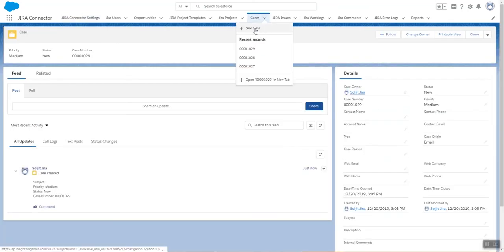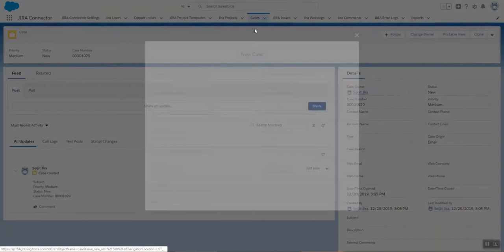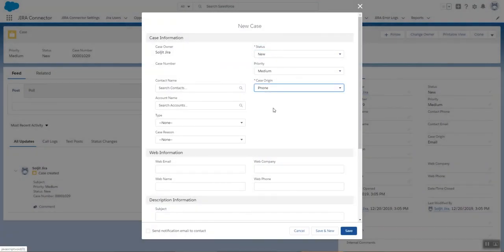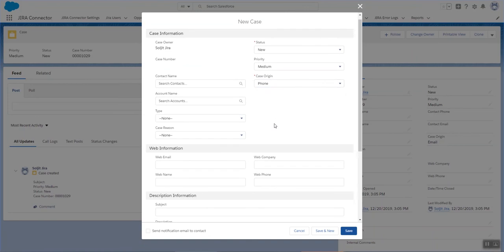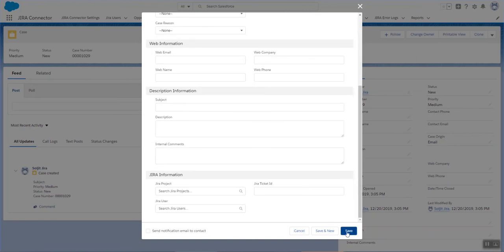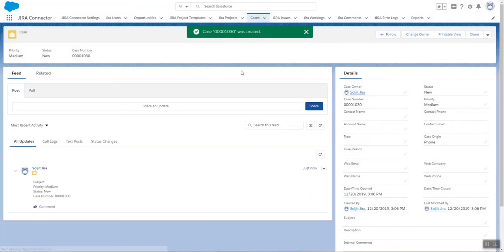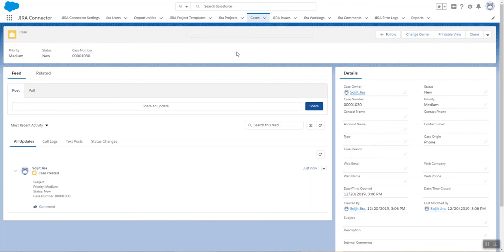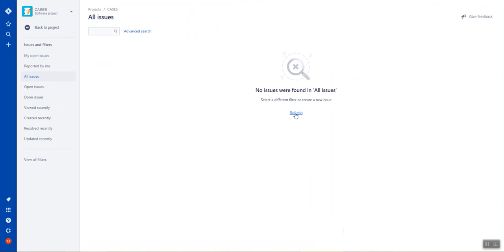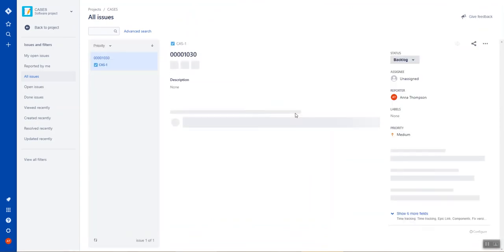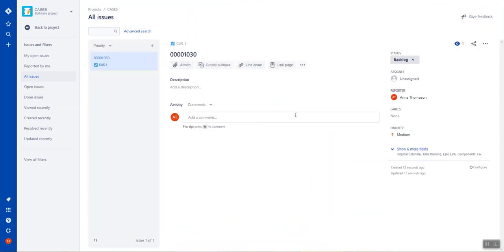So I'm going to create a new case. So it's a new case. Let's say that it's a phone case. And let's create it. We see here that the number is 1030. And so we're going to go see in Jira our case. And I'm going to refresh.